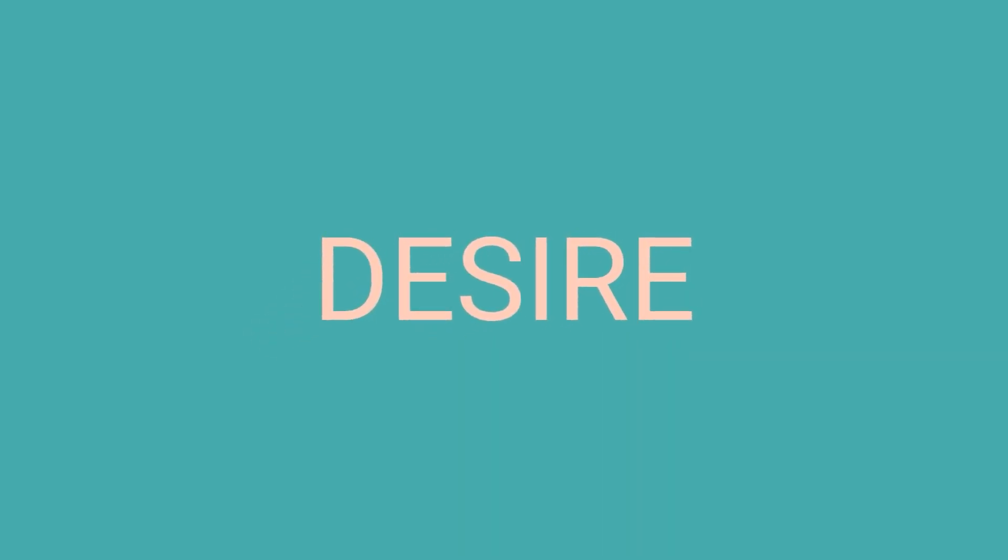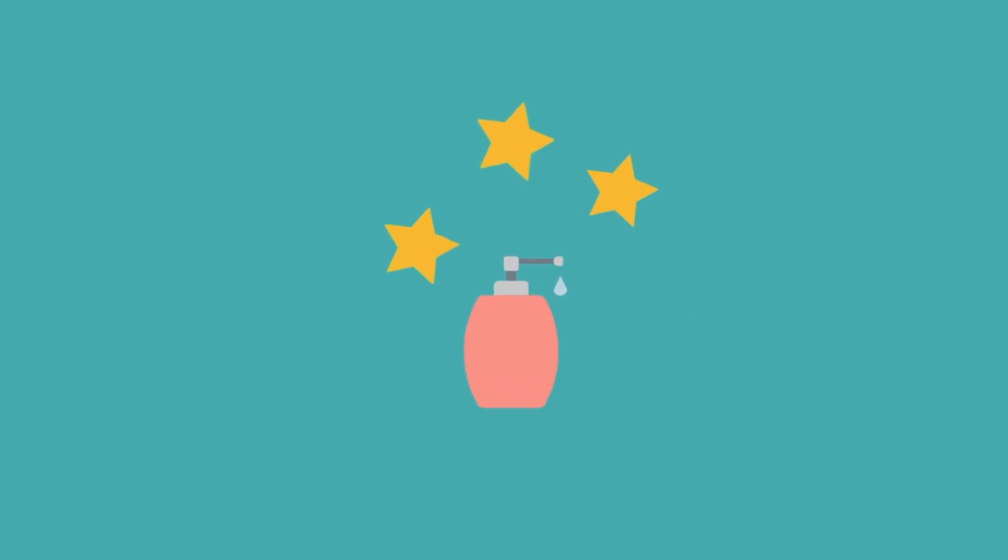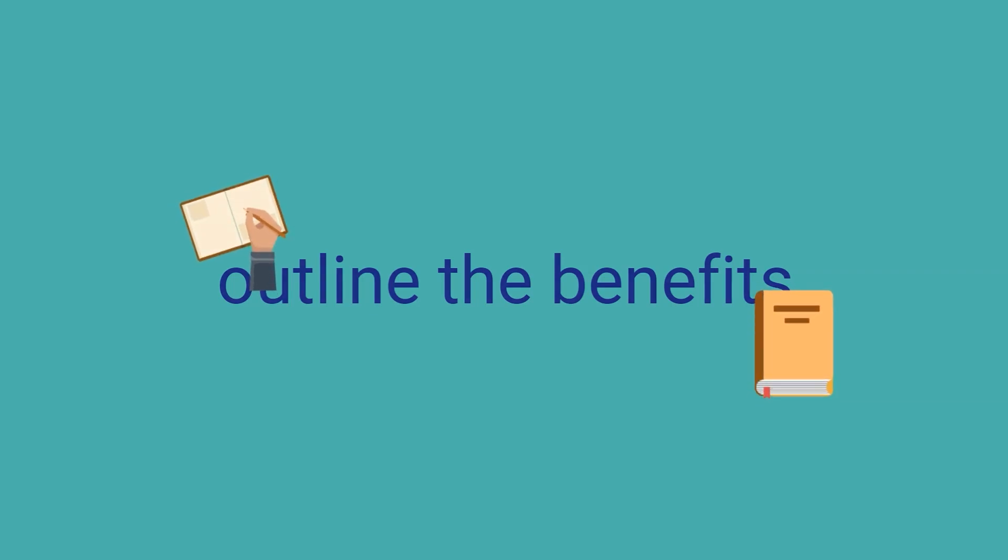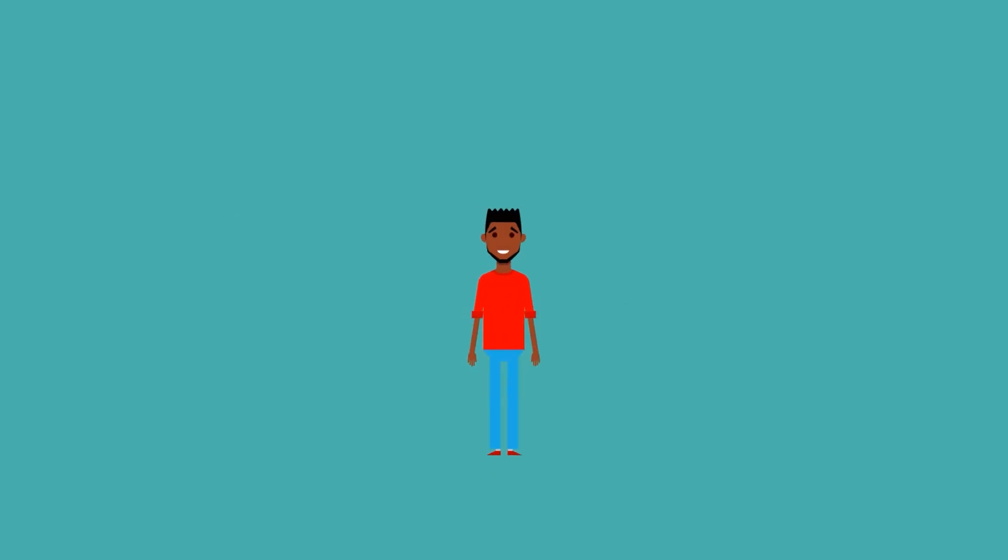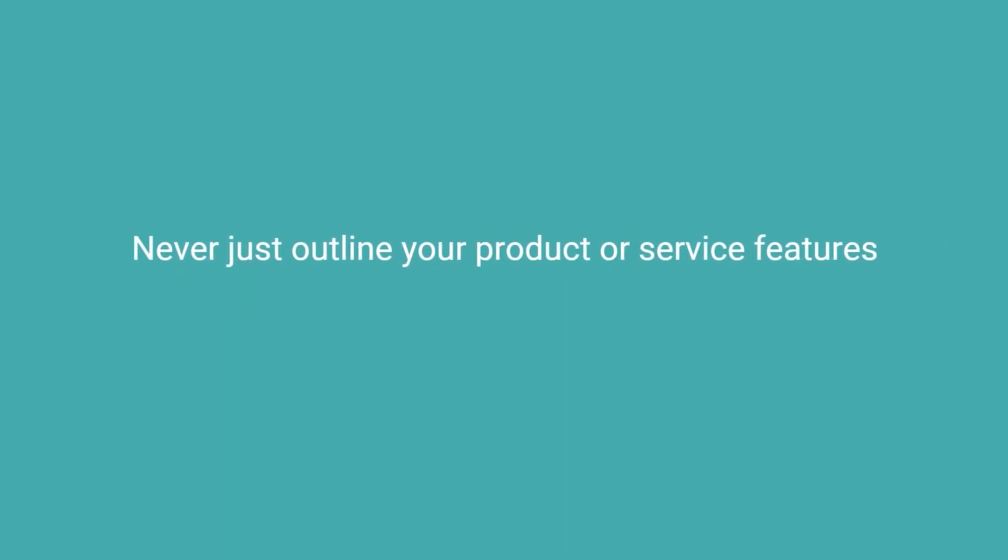Desire. After you have attracted people with a great header and interested them enough so they want to keep reading, you need to make them desire what you are selling. To get people to want what you're offering, you can't simply talk about how great your product is. You need to show potential customers what's in it for them. The what's in it for them principle is another staple of copywriting, as customers are focused on themselves and what they want. To demonstrate what's in it for your customers, always outline the benefits of your product or service in any copy you create. Show people how what you are offering will directly improve their lives or give them the results they are seeking.